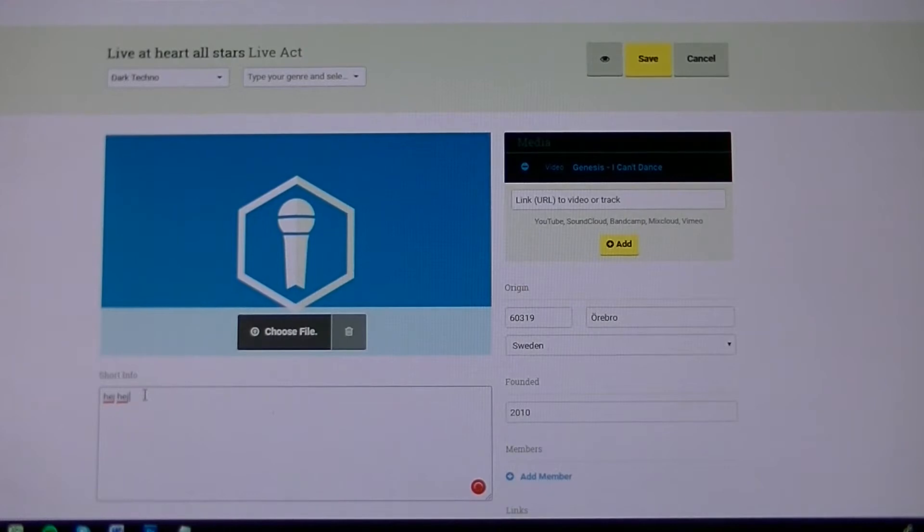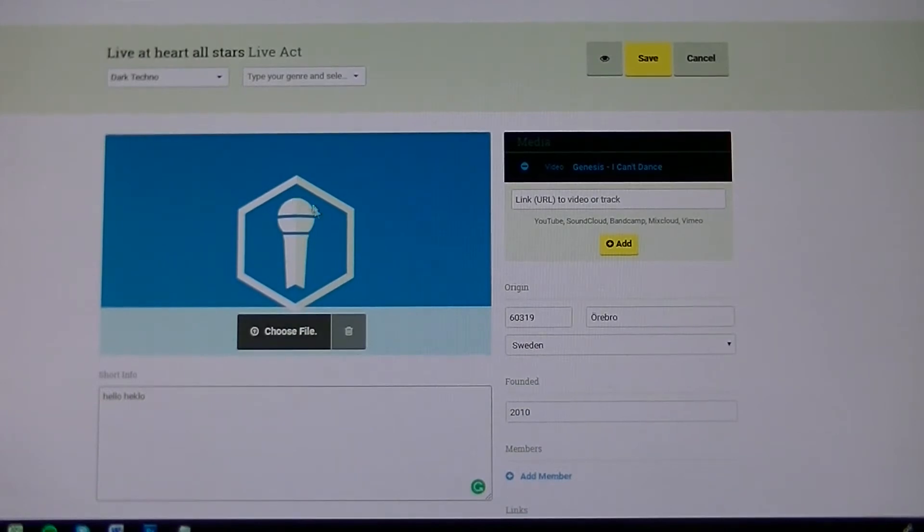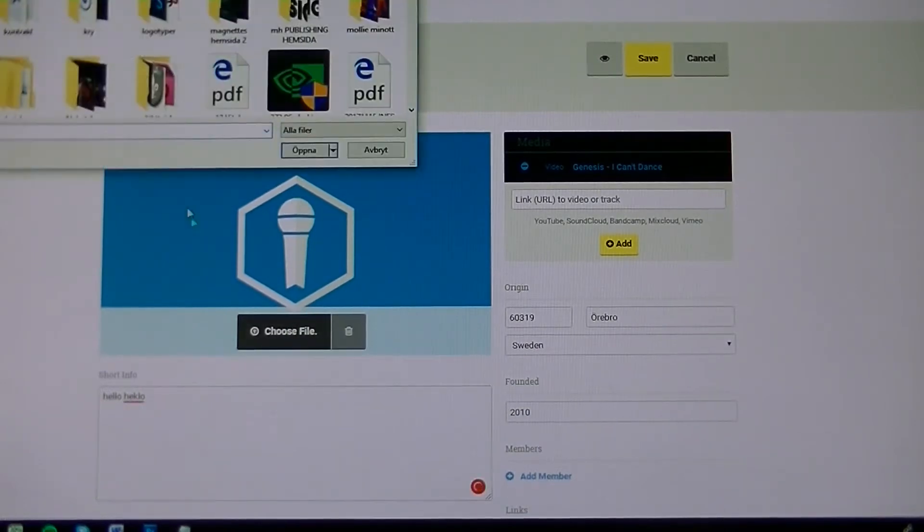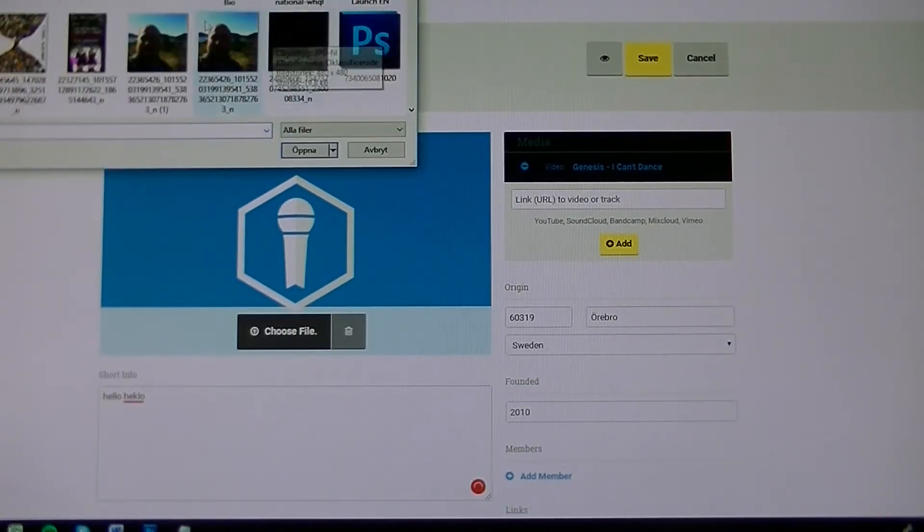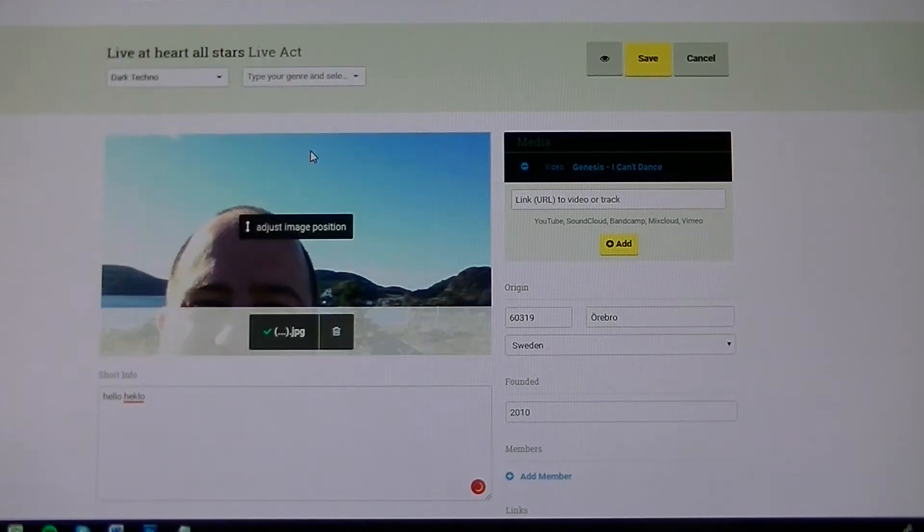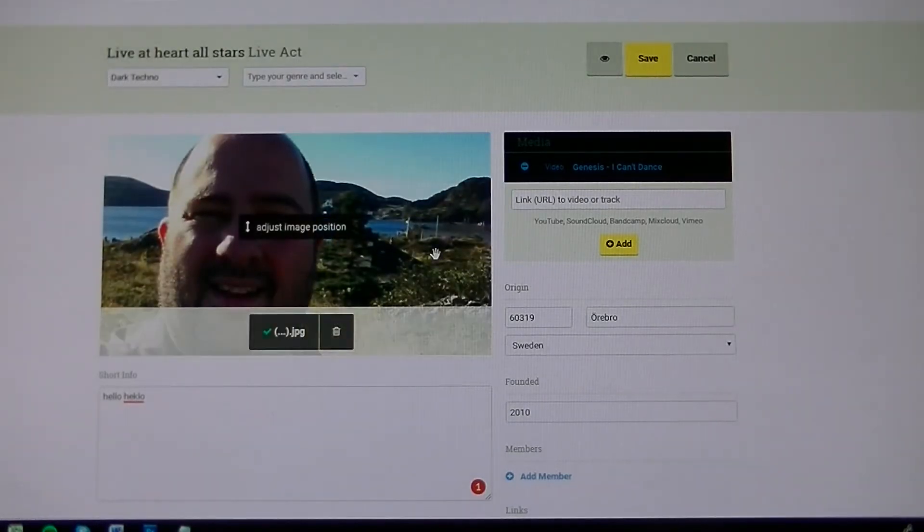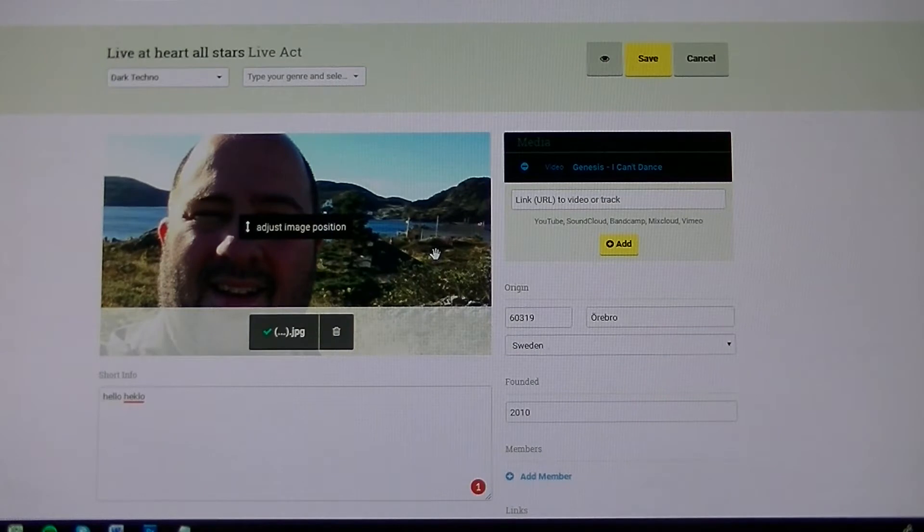I will just write something right now. Hello, hello, hello. Then we need a picture of the band, so you choose from files, and I will just take that one. And we have a nice picture of myself here.